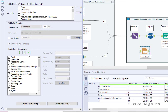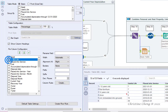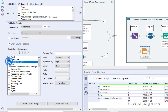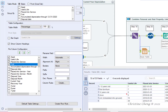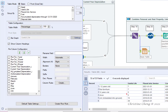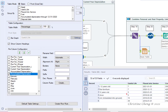We only want to keep a few columns. Click the check mark to deselect all columns. Then check the boxes to select the following columns: Asset, Useful Life, Placed into Service, Cost, Disposal Date, Current Year Depreciation, and Accumulated Depreciation.